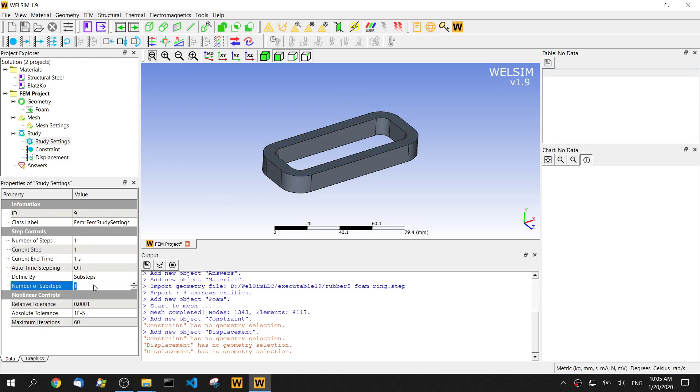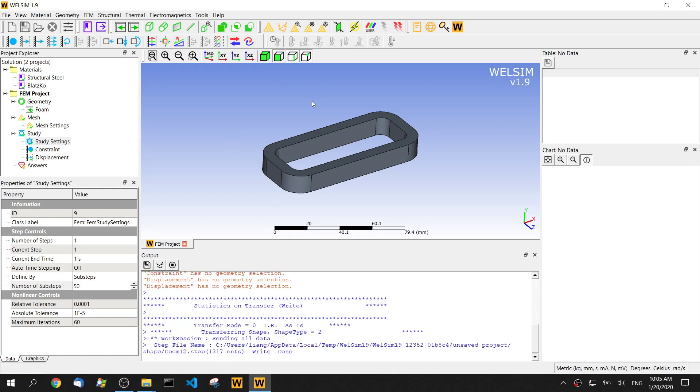This is a non-linear analysis. We need to set the substeps. Let's set 50 substeps. Okay. Let's solve.